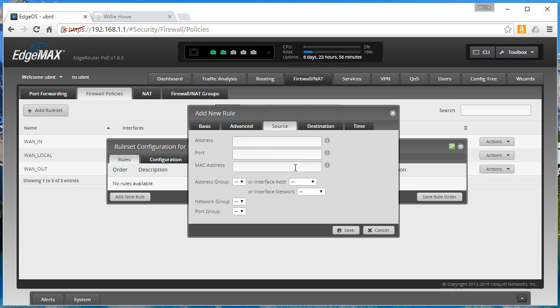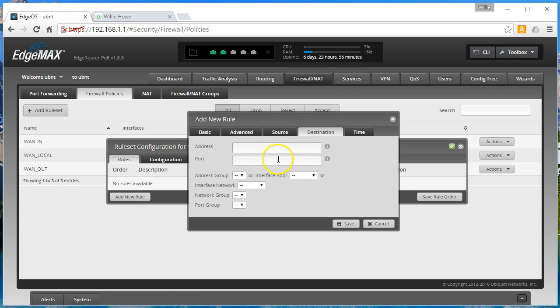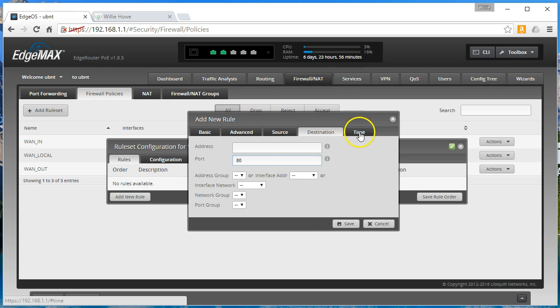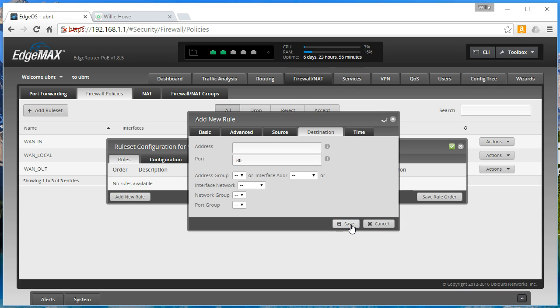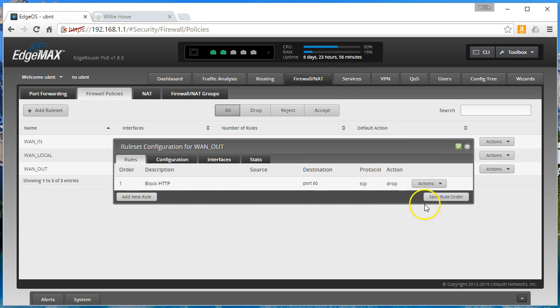So this is going to be anything on the inside of the firewall that it will affect. And destination will be port 80. You could also go in and fiddle with that time rule like we did. So we will go ahead and save this. And then we will save our rule order.